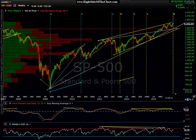Hi, this is Randy Finney with Right Side of the Chart, and today is Thursday, September 26, 2013. In this video, I'd like to do a quick overview of the S&P 500, as well as the top 10 components in the index. The top 10 components in the S&P 500 constitute a weighting of nearly 20% of the entire index — the top 10 stocks are responsible for almost a fifth of the total returns of that 500-stock index.